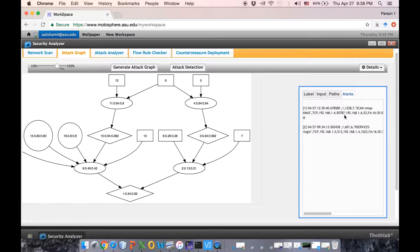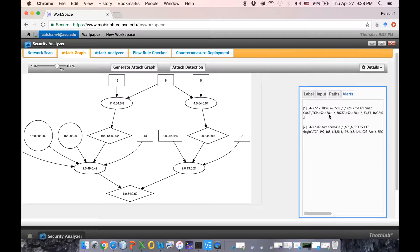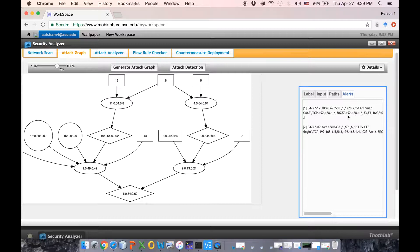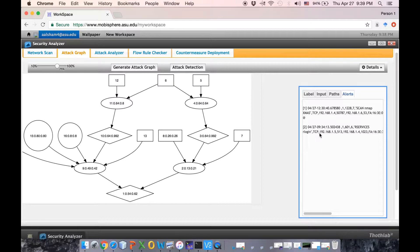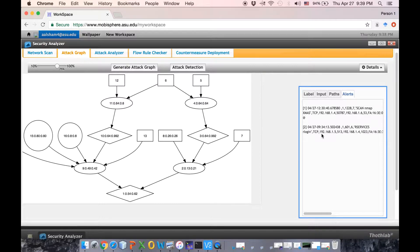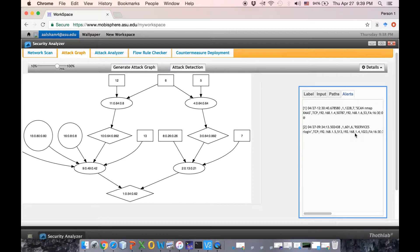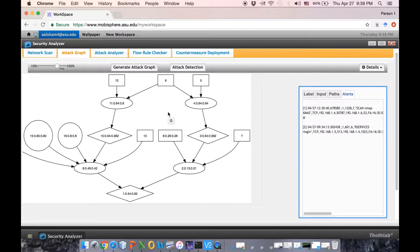We can see scan and mapping from host machine 192.168.1.4 targeting 192.168.1.6. Then we can deploy countermeasures which is redirecting that traffic.